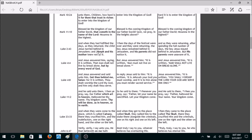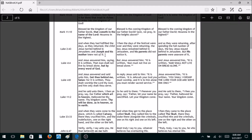Luke 2:43 — the new versions attack the deity of Christ here. The King James Bible says, 'Joseph and his mother knew not of it,' making a distinction that Joseph is not the father of Jesus. The New World Translation says, 'His parents did not notice it,' and the New American Standard also says 'his parents.' You lose that distinction in the new versions.